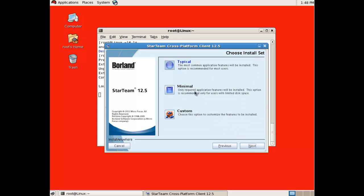For most users, the typical installation will be all that is required. If you wish to review the available installation options, click Custom, then click Next.